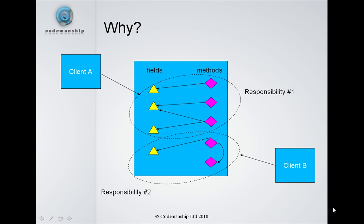The problem is that when we come to make a change to this class, both of those clients can be affected if both of those responsibilities are taken care of by the same class.